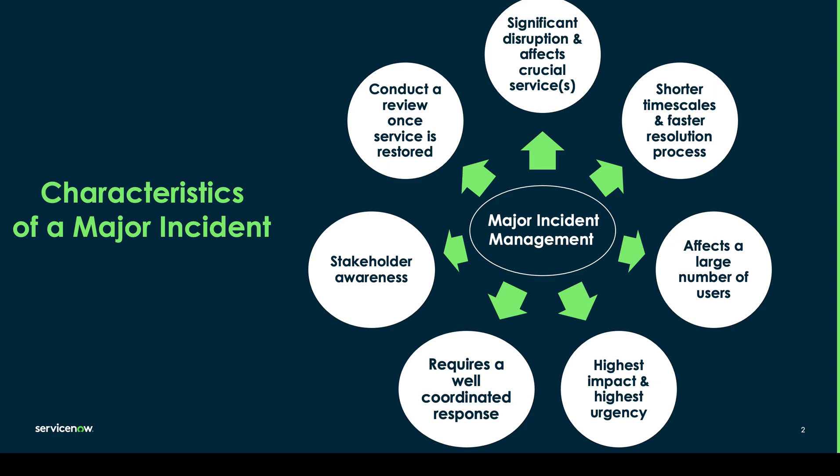Because of this they have the highest impact and the highest urgency and require a very well coordinated and documented response. Your key stakeholders may also need to be aware and once the major incident process has completed there will be a review that needs to take place once the service is restored.